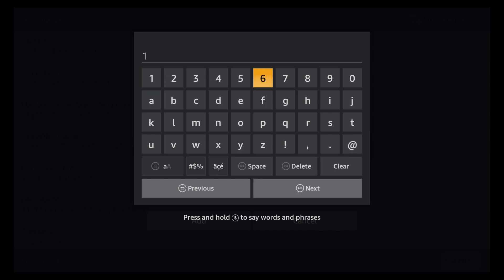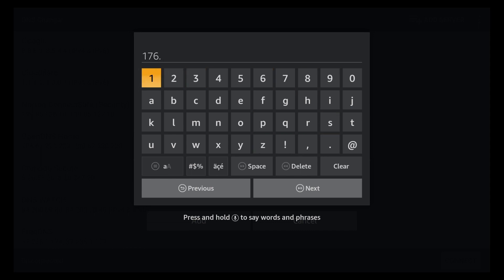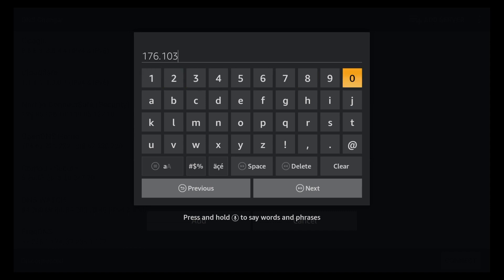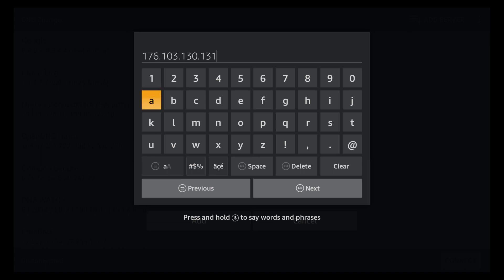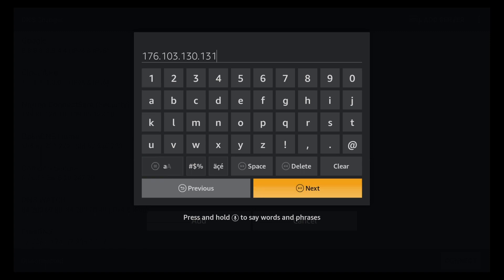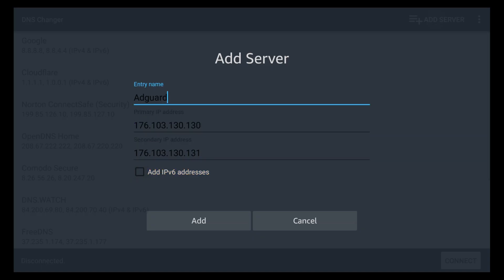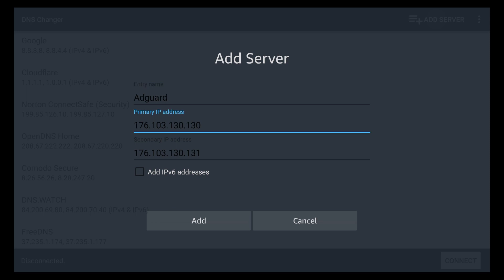And the next server line is going to be 176.103.130.131. So we're just going to add it by an increment of 1. So again that's 176.103.130.131. And that will be your second server line. So here we have it. The name of the server is going to be AdGuard. Then the first line 176.103.130.130. Then 176.103.130.131.